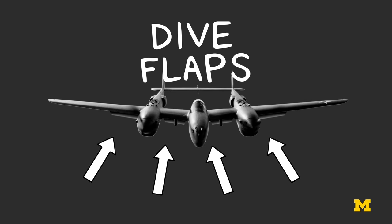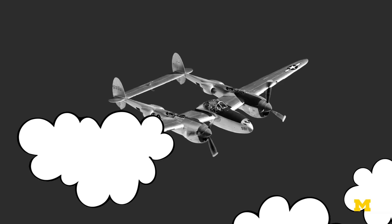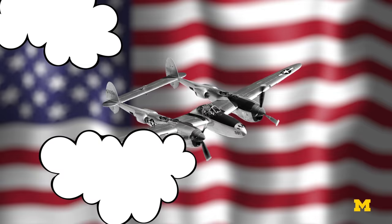The P-38 went on to be incredibly important for the Allied war effort, but it was clear to Johnson that a new generation of aircraft was needed. Enter the jet age.